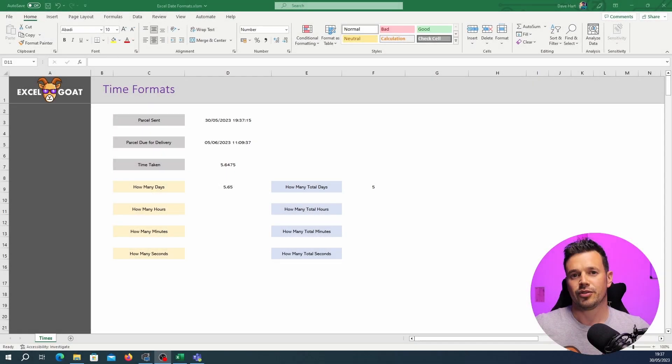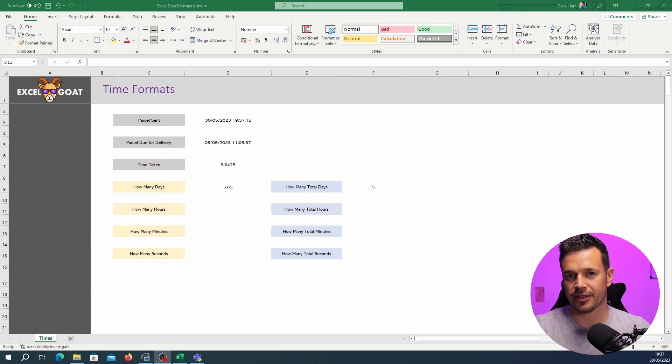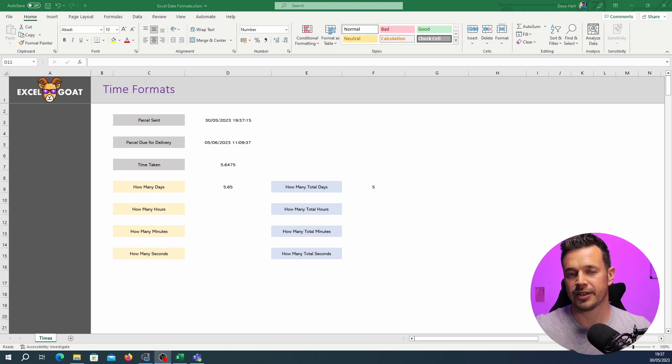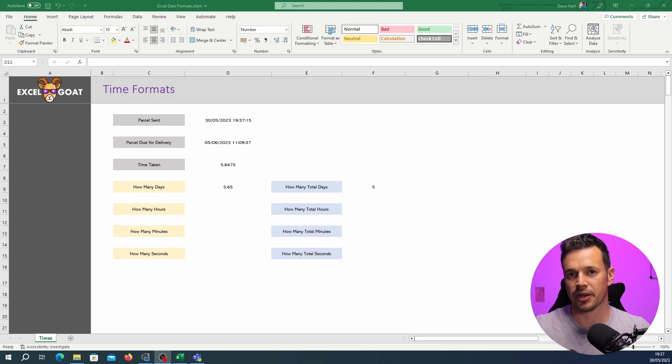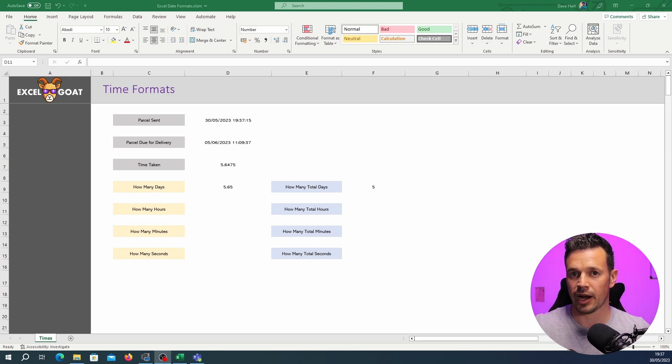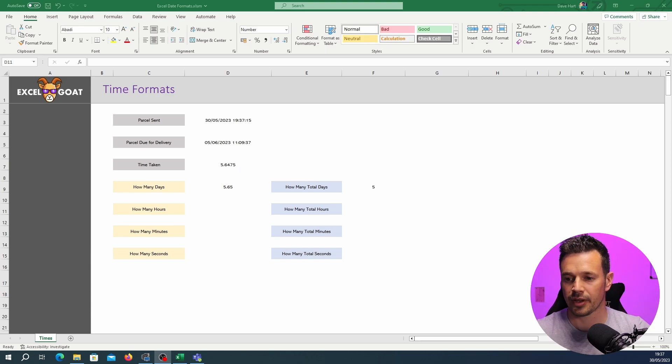It seems logical that we've got 5.65 days in total and we've got five complete days. So if we subtract one from the other it will leave us the number of non-complete days which would be the number of hours minutes and seconds left.